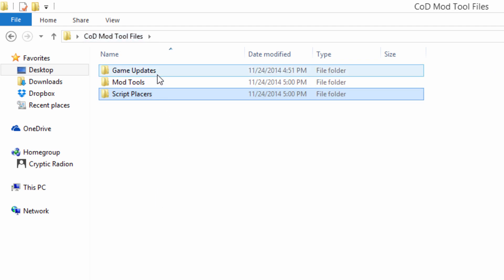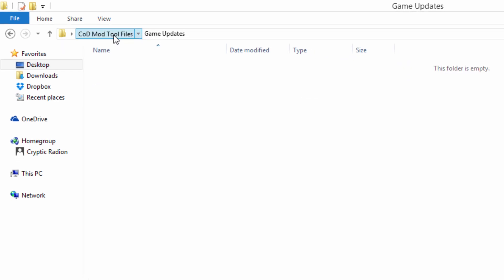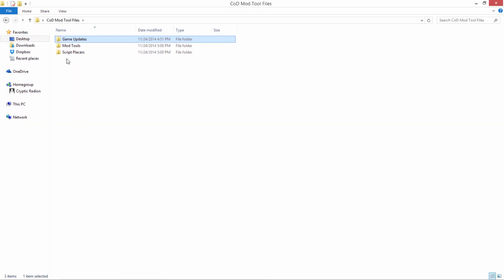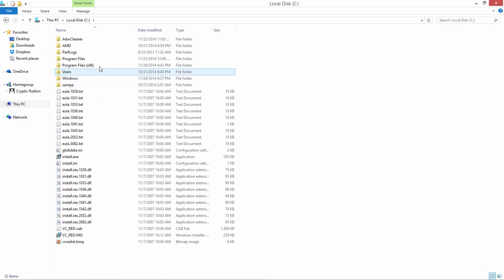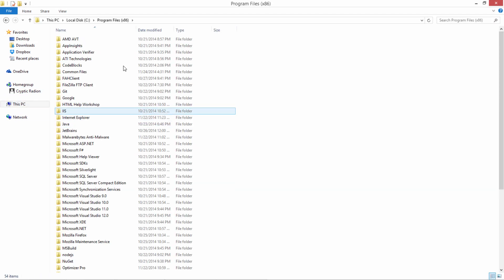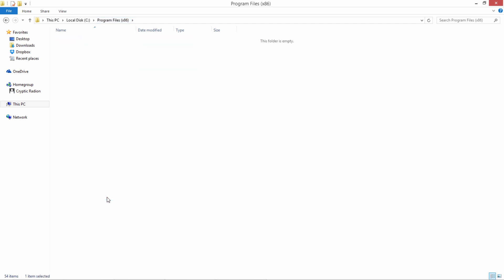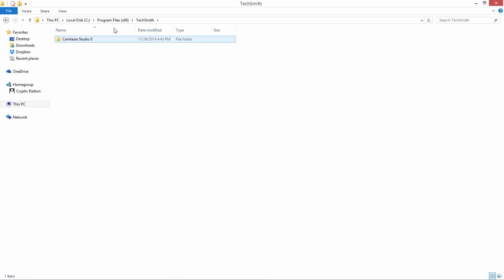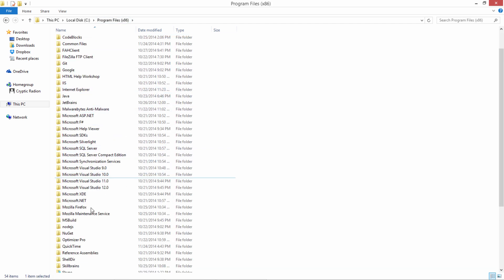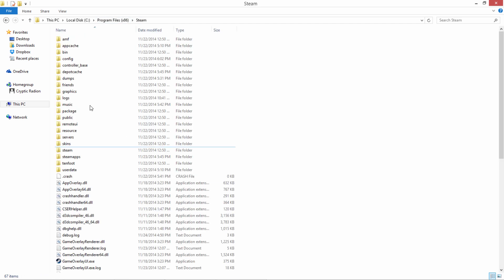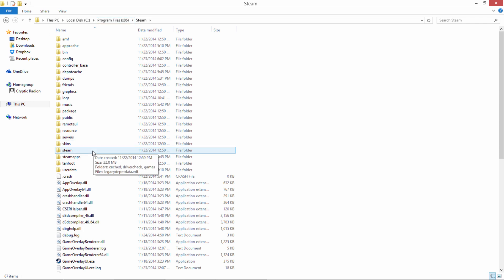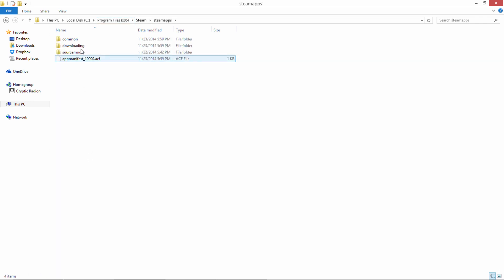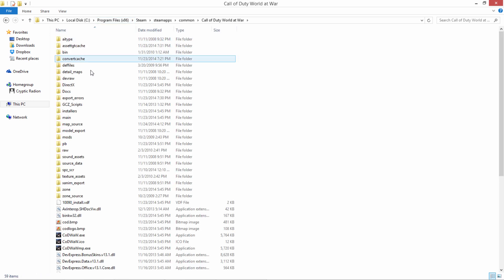Now, one question you might have is, where do I extract them to? So that's a good question. So we're going to go ahead and go to the PC, local disk, program files times 86, most likely, because most people are running on 64-bit architectures now. We need to go to Steam. So if you have Steam, you're going to go into the Steam folder in your program files. You're going to go to Steam apps, common, and you're going to find Call of Duty World at War.